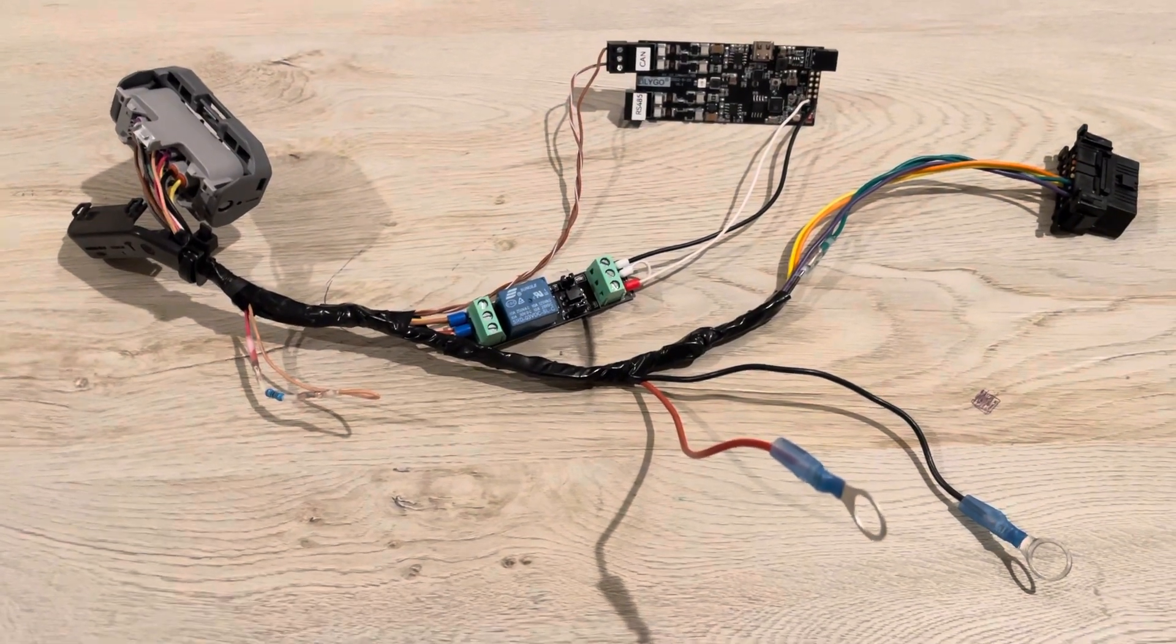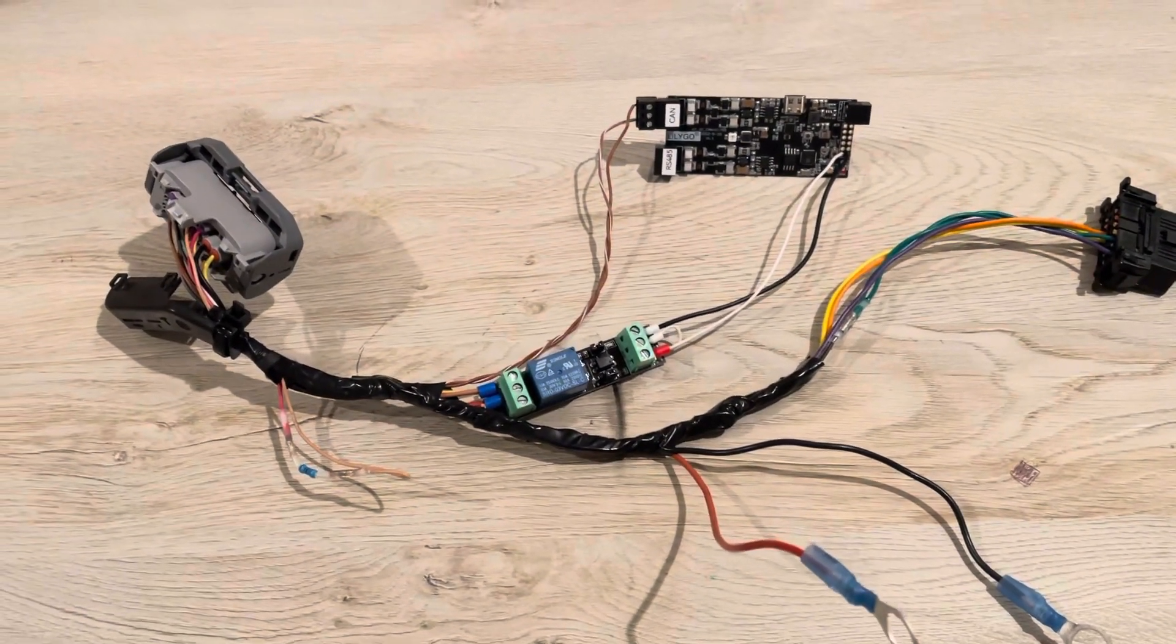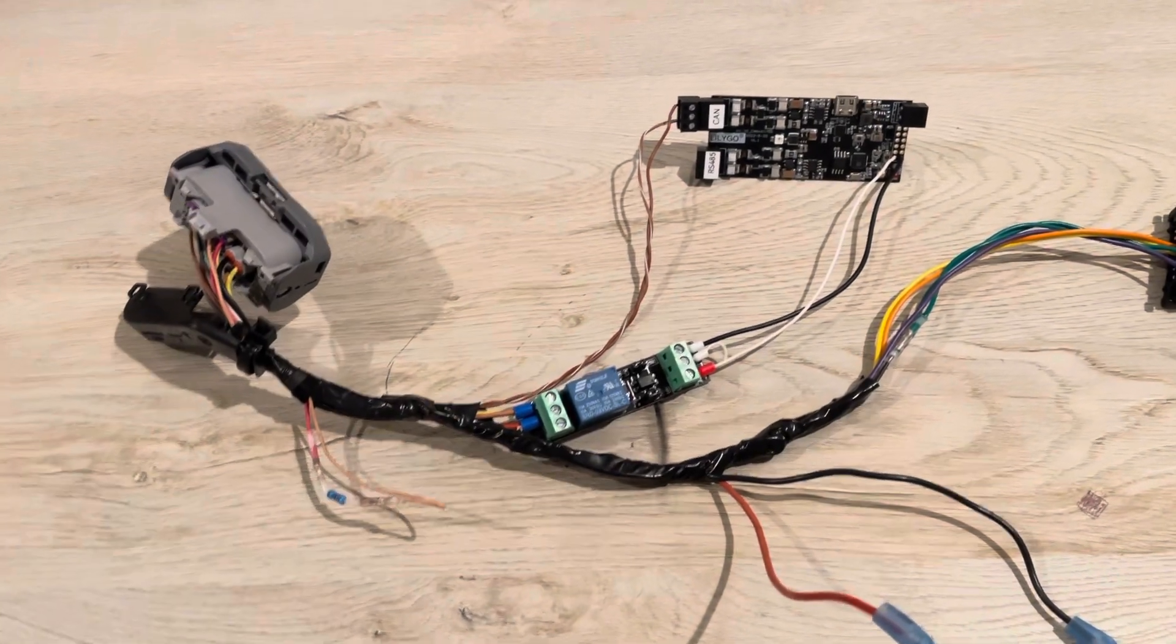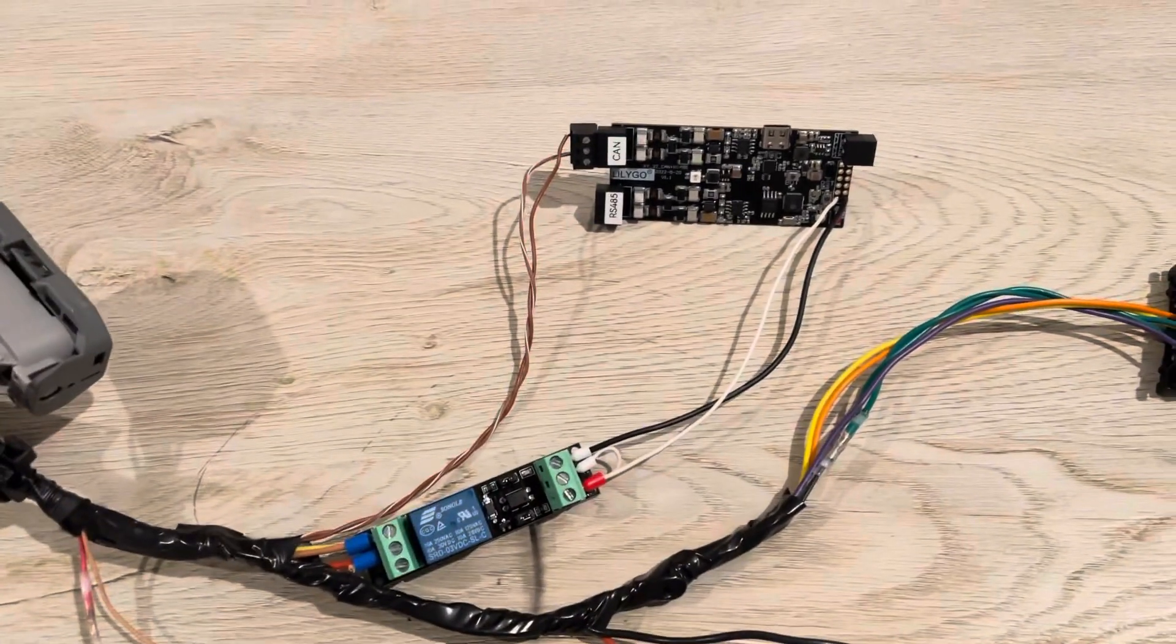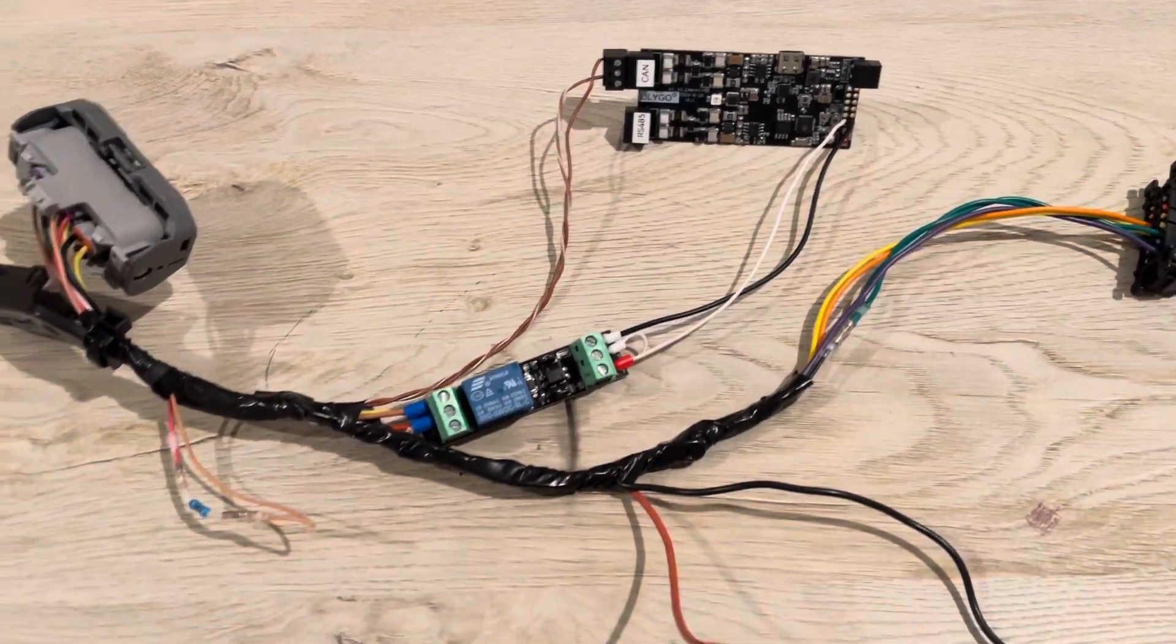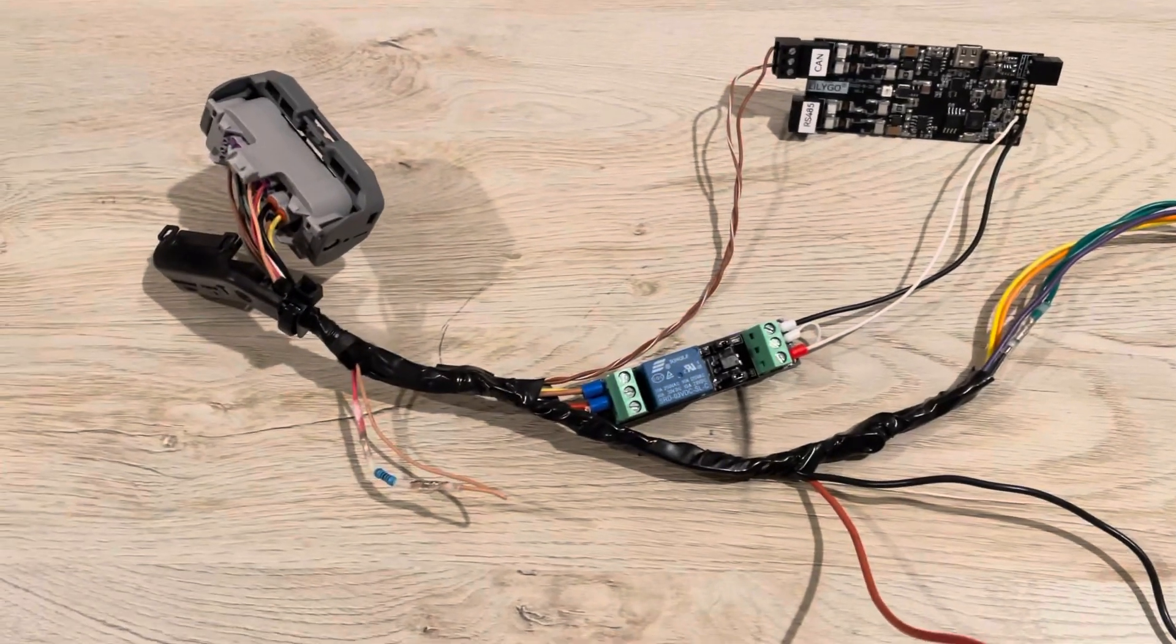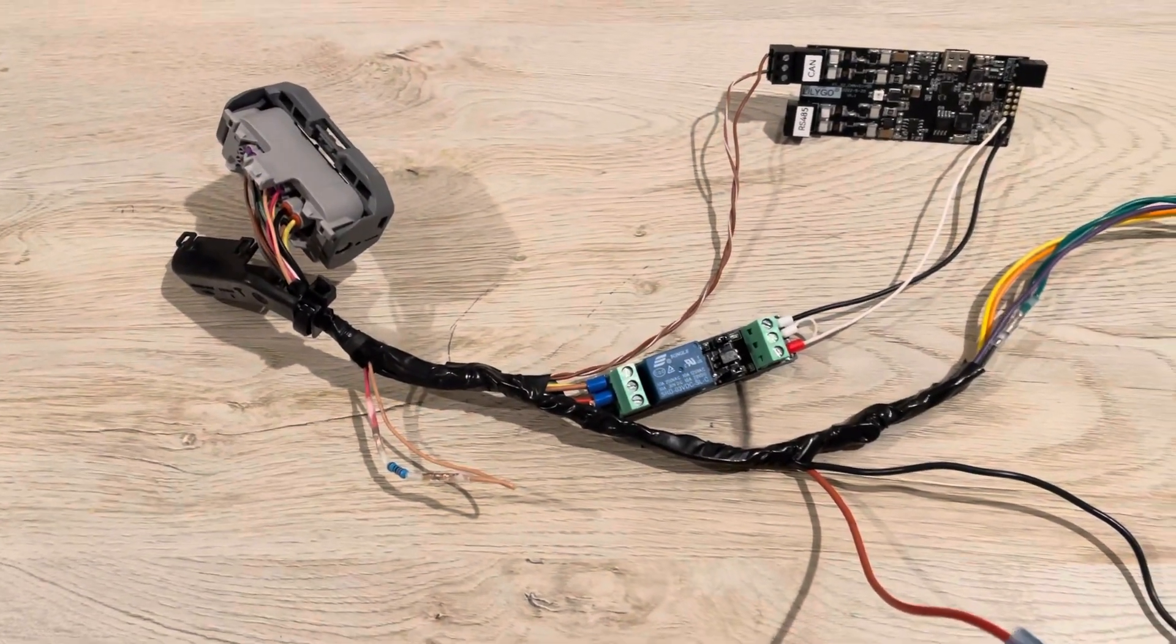Hi guys, so this is the second version of the cable for connecting the Lulego that runs the BYD battery emulator software to the Tesla Model 3 and Y battery pack.